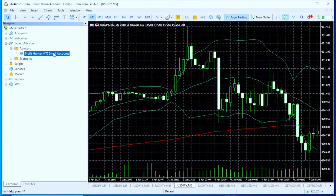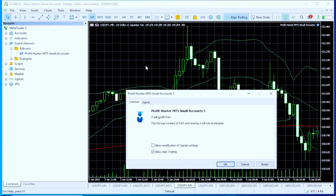If you don't see your advisors here, just right-click and click 'Refresh'. You can now see the advisor we just installed. To activate this advisor, right-click and put it on the chart. Once you put it on the chart, click 'Allow Modification of Signal Settings' and 'Allow Algo Trading'.